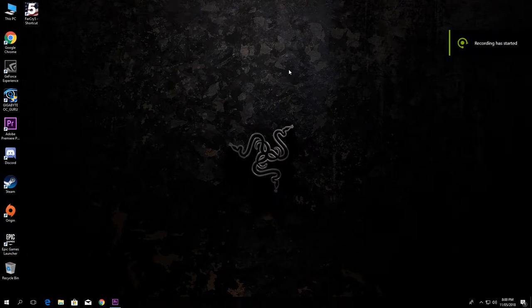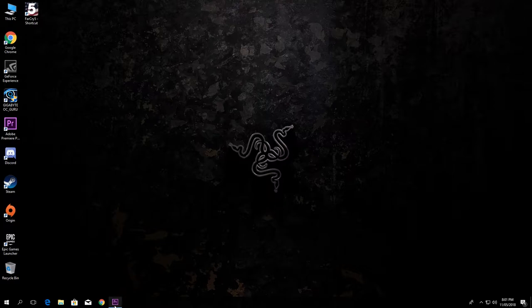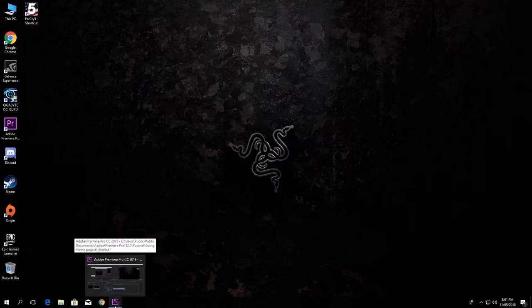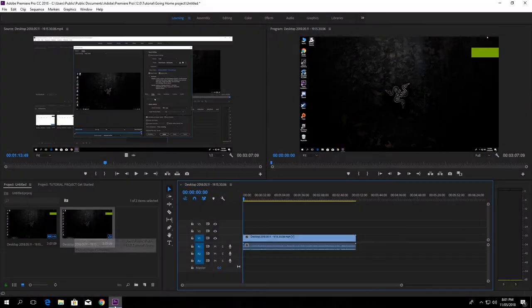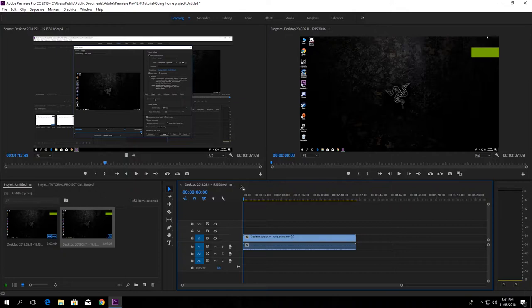Welcome to another video. Today I'm going to show you the best export settings in Adobe Premiere Pro CC 2018 for 1080p HD quality. So let's begin. First, do your editing in the editing tool, and when you're finished with it, go to the initial point of the video.